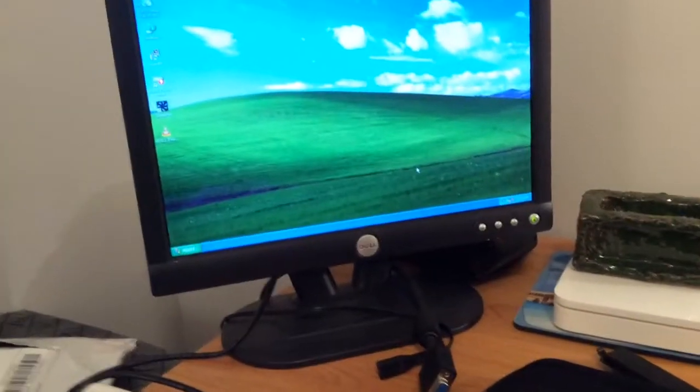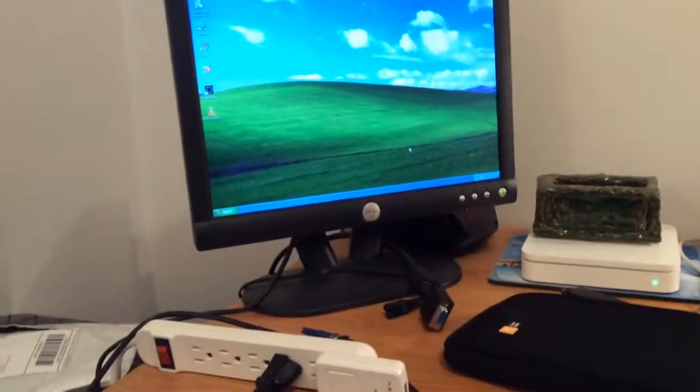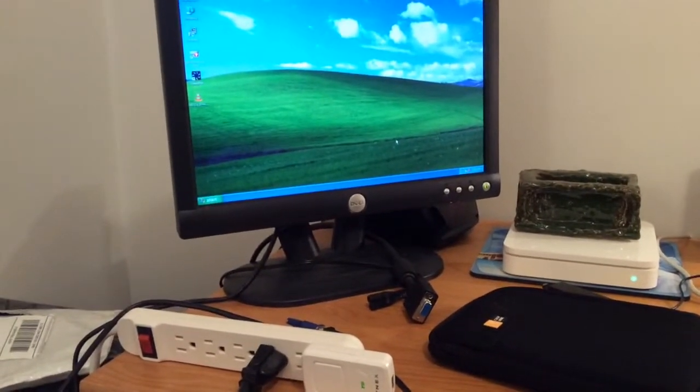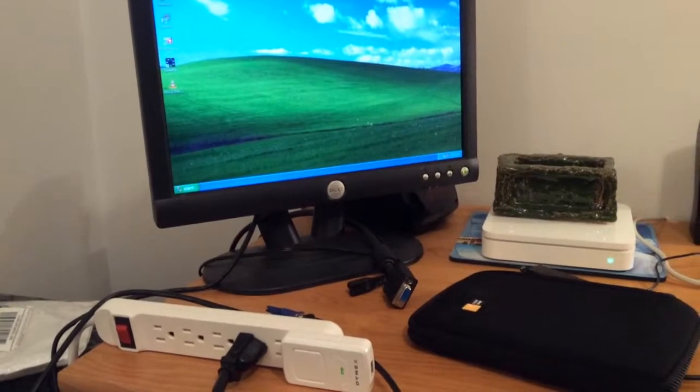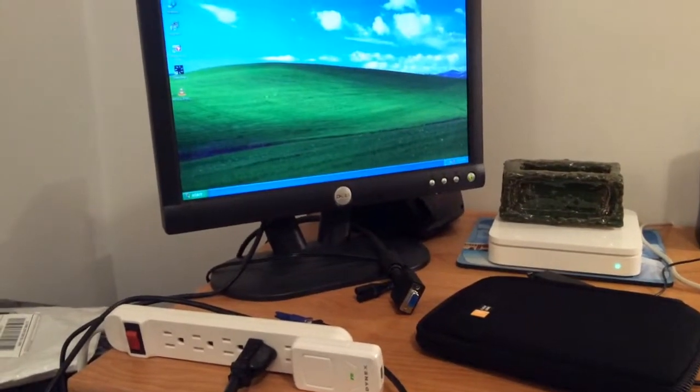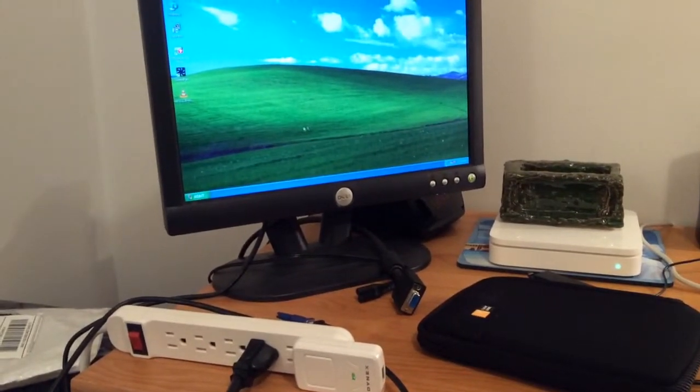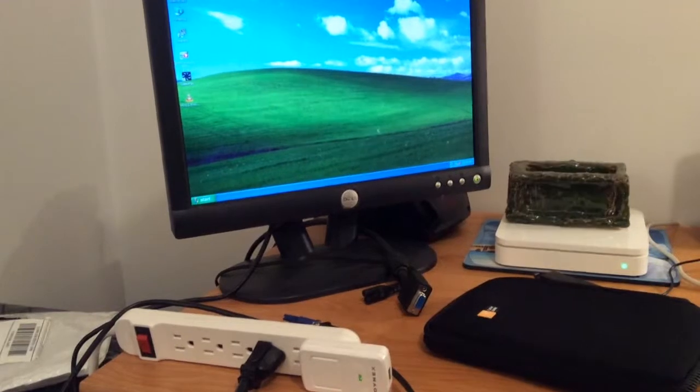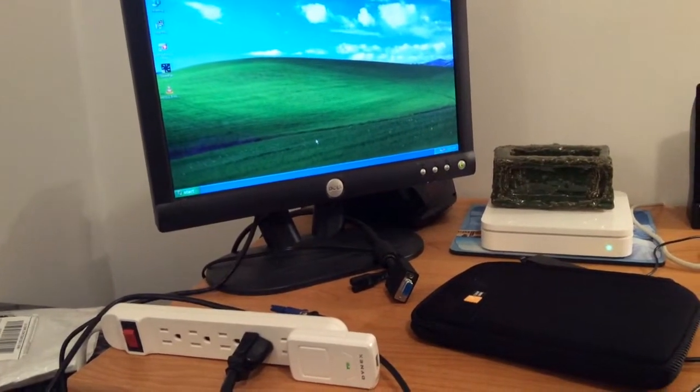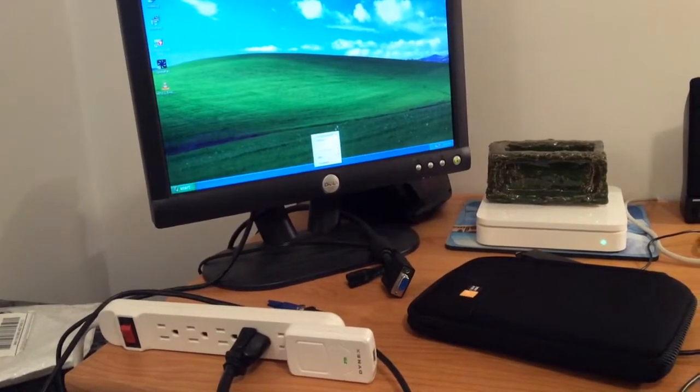But it does pretty good. You can see we're booted up into Windows XP here. And if I move it around, it's a little bit shaky. You can see not very smooth, but the buttons and everything works.